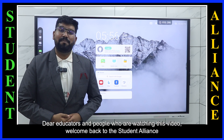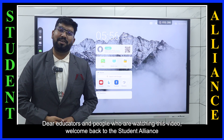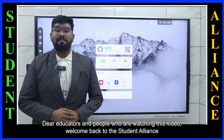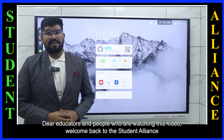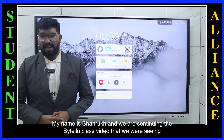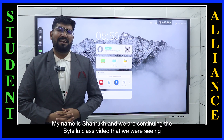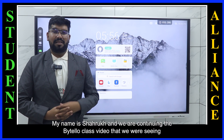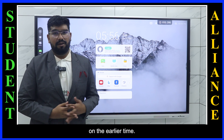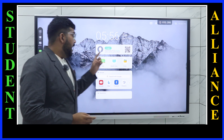Dear educators and people who are watching this video, welcome back to the Student Alliance community. My name is Shahrukh and we are continuing the Bytello class video that we were seeing earlier.